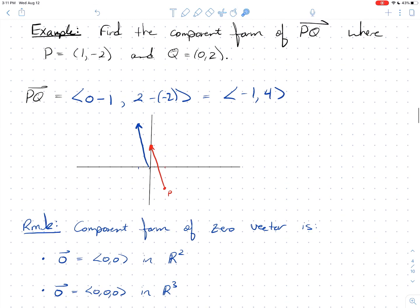Last thing for this video: the component form of the zero vector is simply ⟨0, 0⟩ in R² or ⟨0, 0, 0⟩ in R³.